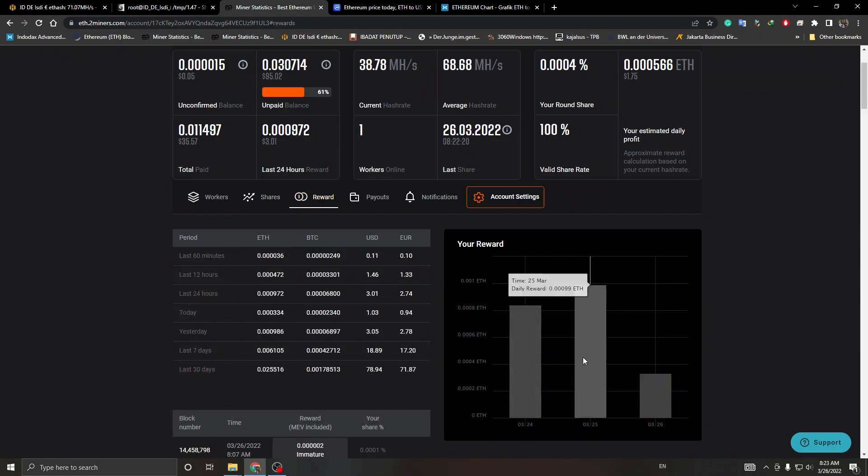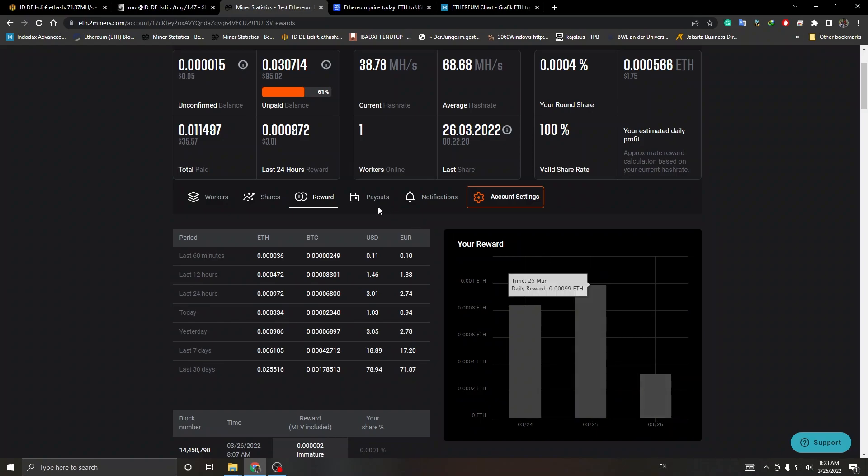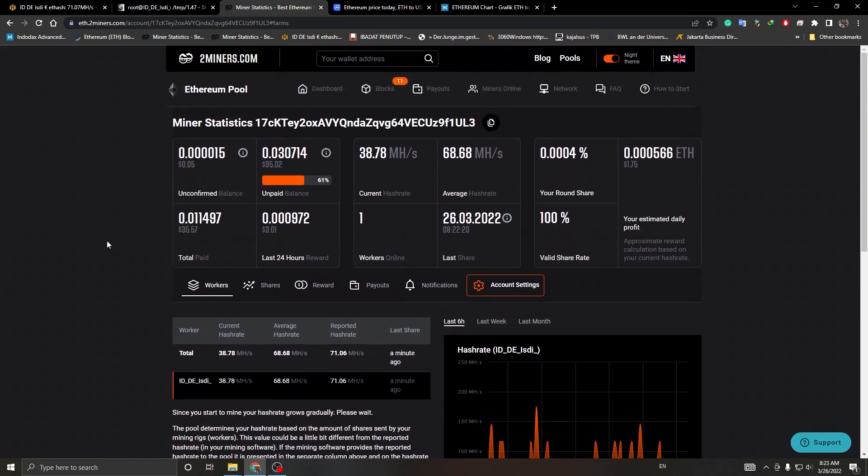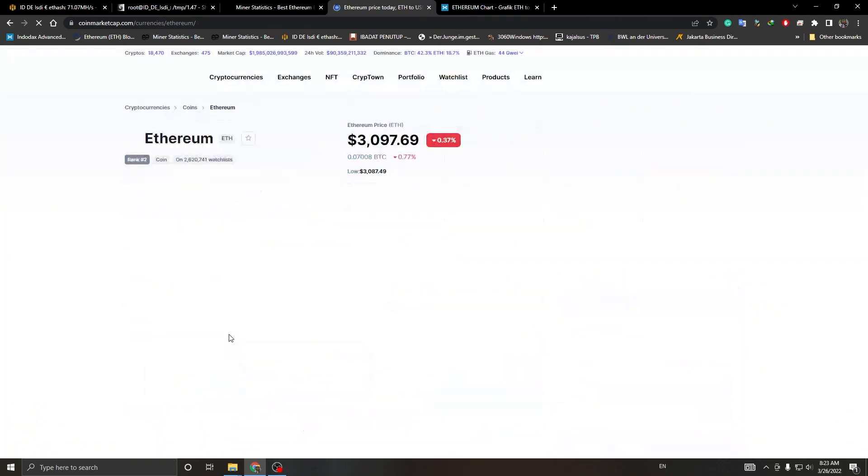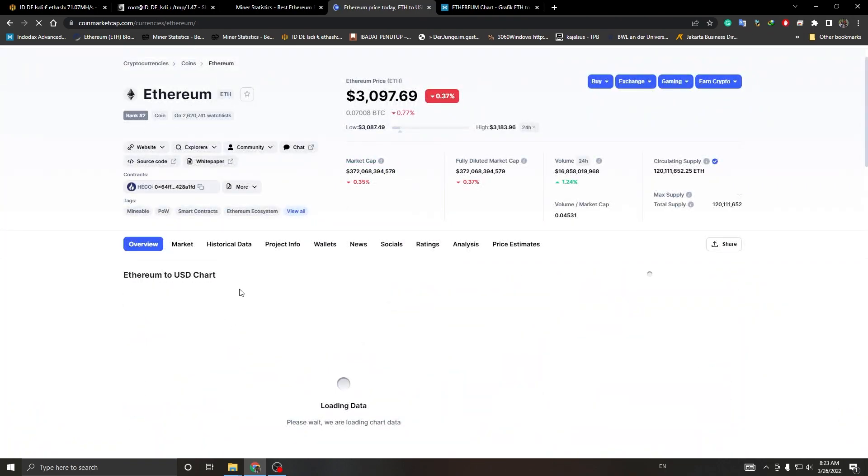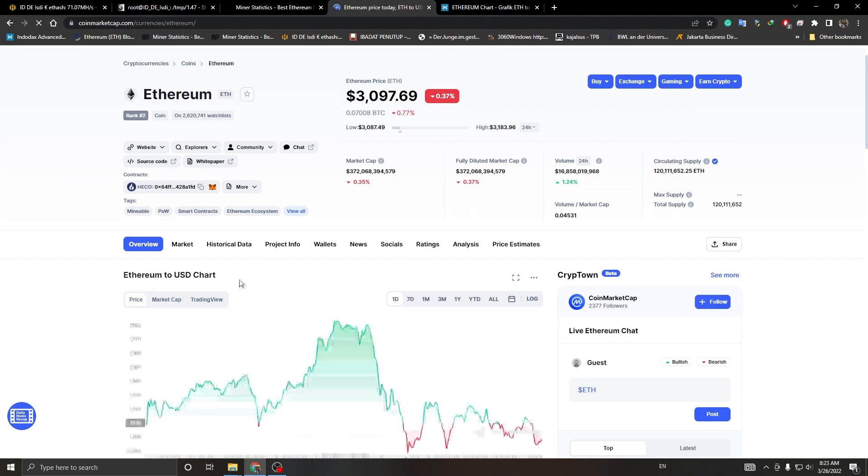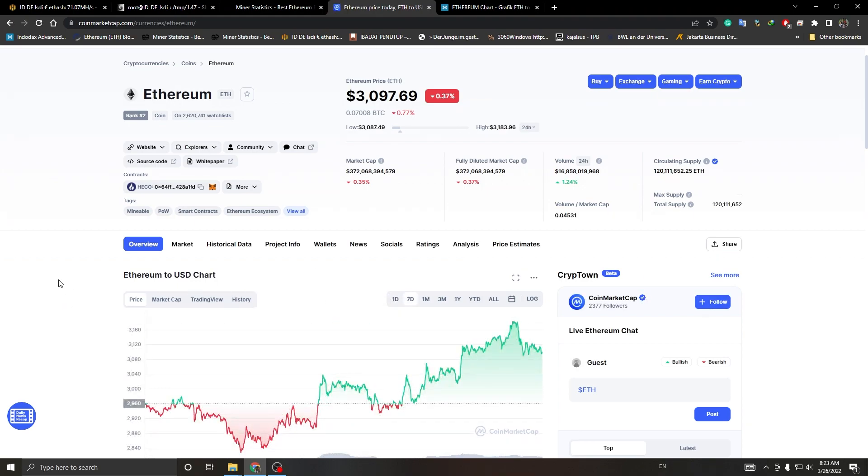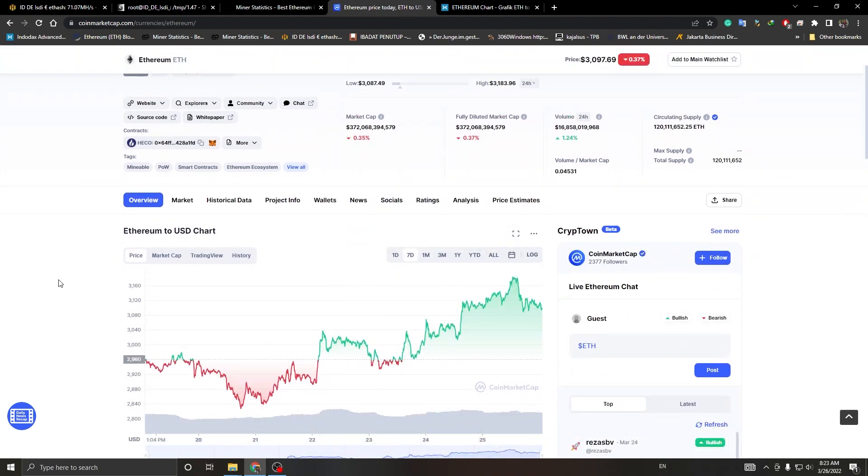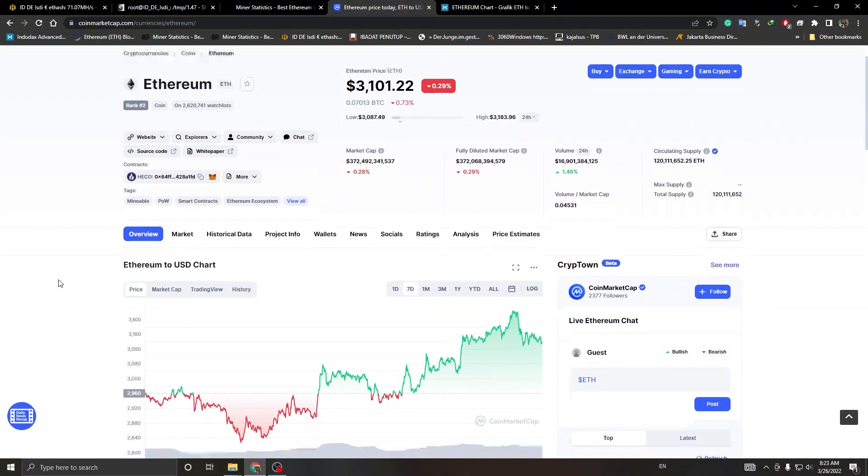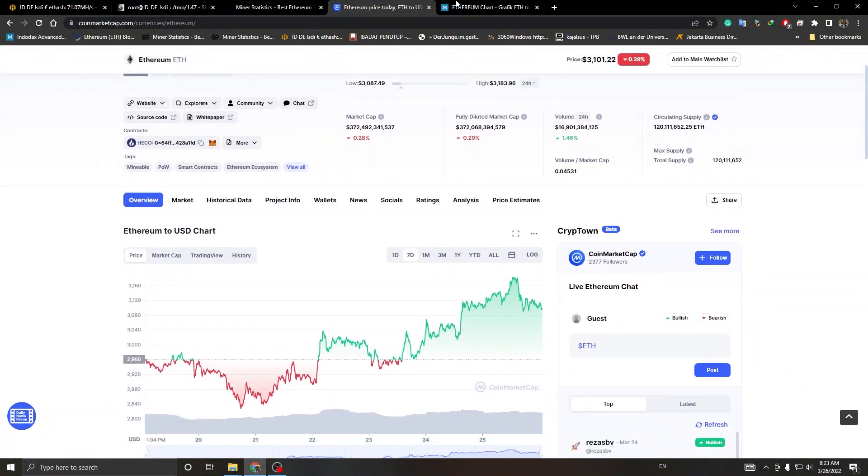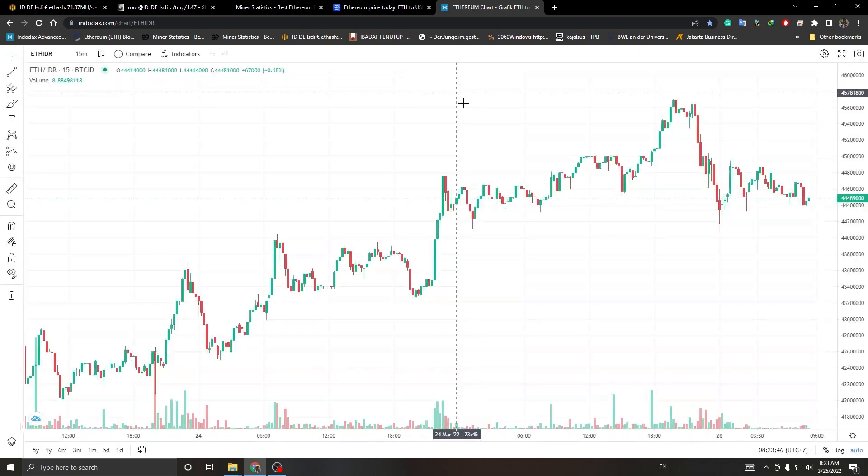This is my share and my reward. Profitability seems good. At the time of recording, Ethereum is worth $3,097 USD. We're going to see that in Rupiah.